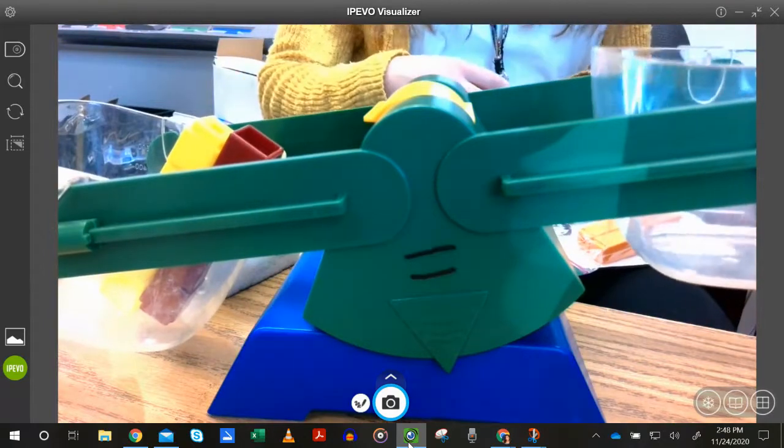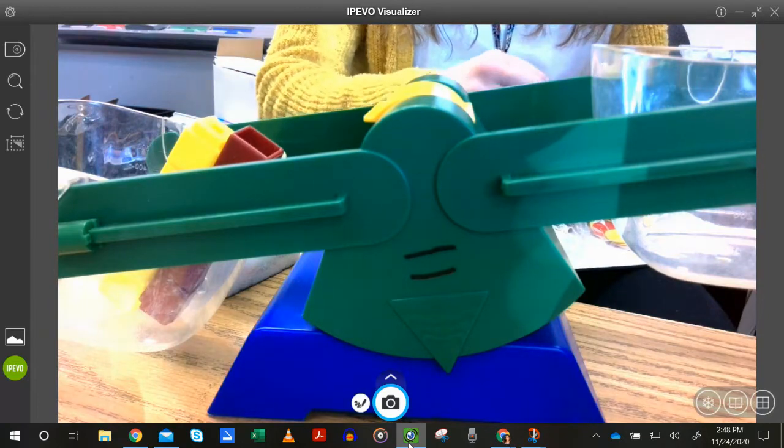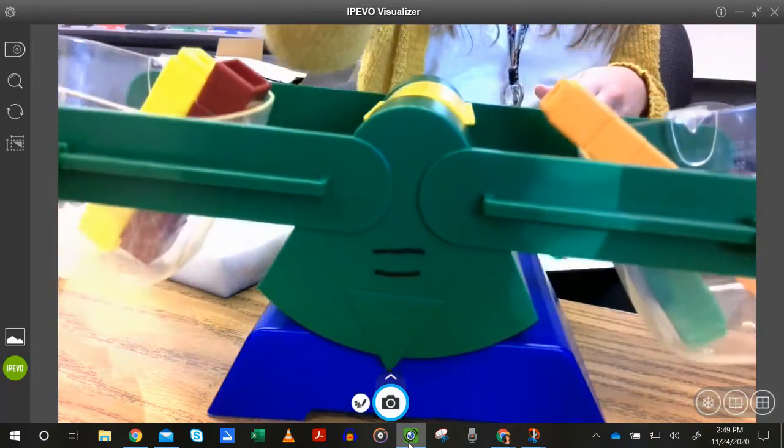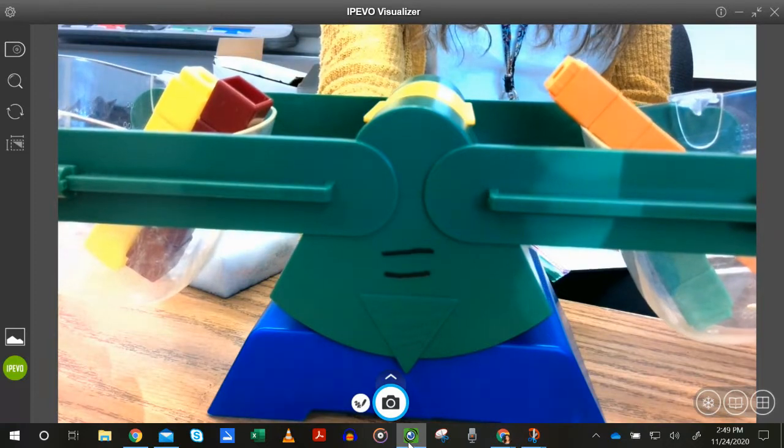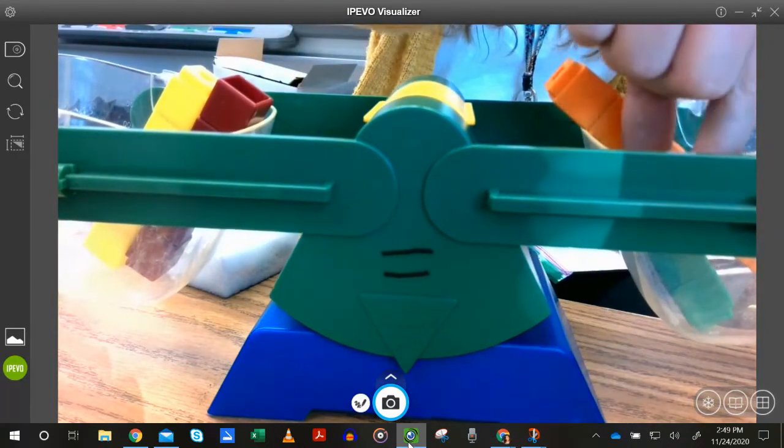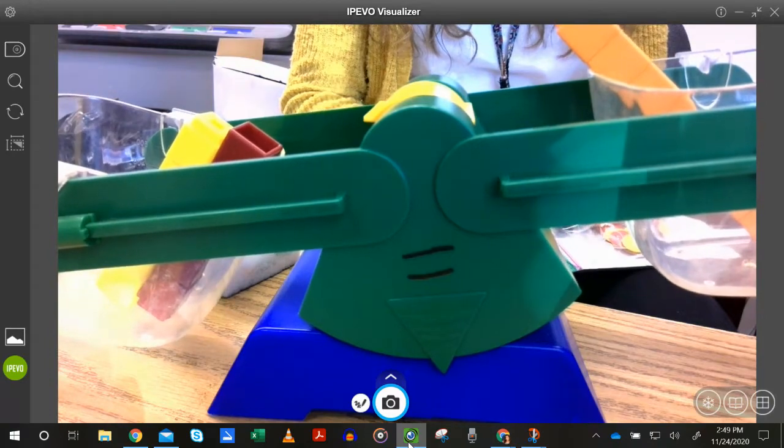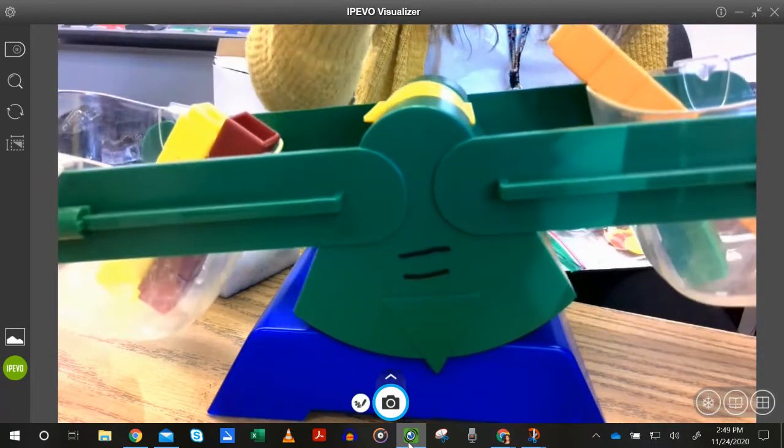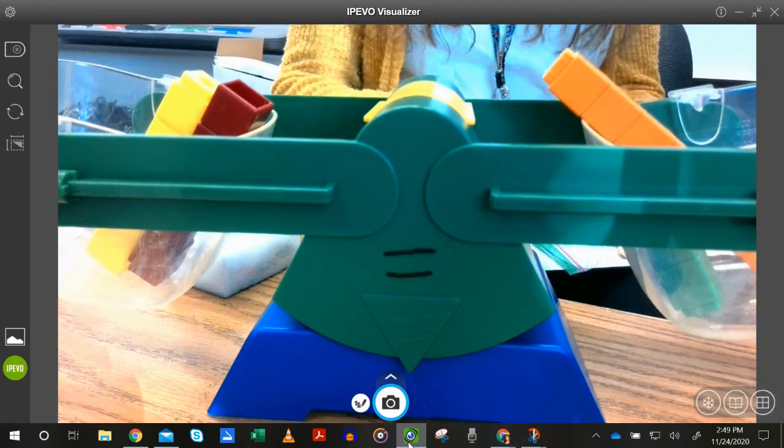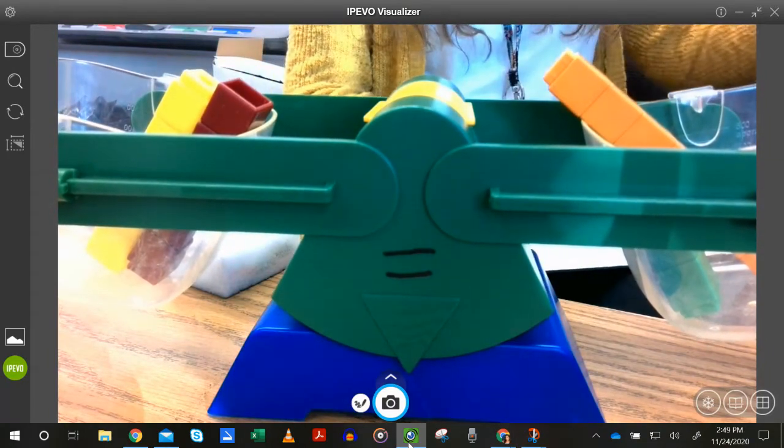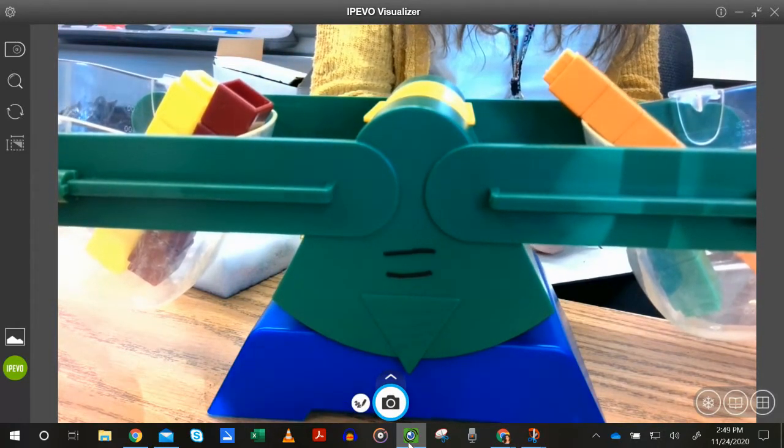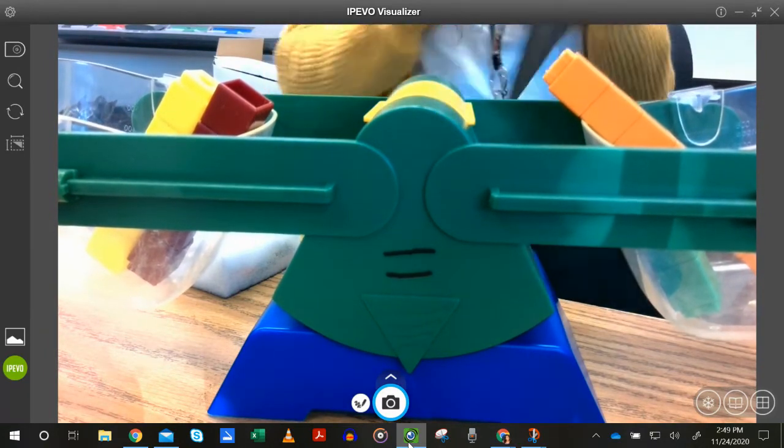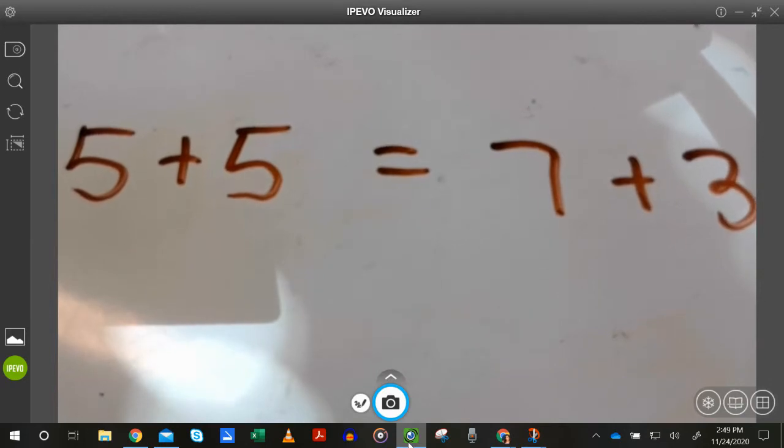But guess what? Five plus five can also equal seven plus three. Okay. So again, I have five plus five stayed over here. And when I had seven by itself in here, it doesn't balance. You can see those arrows are not lined up. But if I do seven plus three, then it balances. So five plus five equals seven plus three because they balance with each other. I'm going to write that down. Five plus five equals seven plus three.